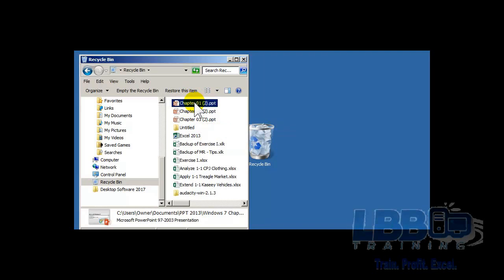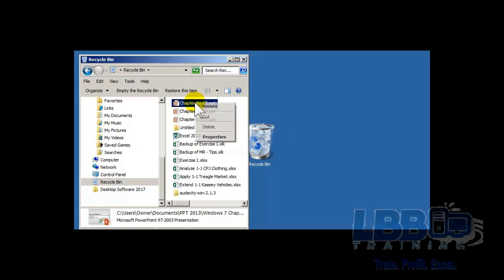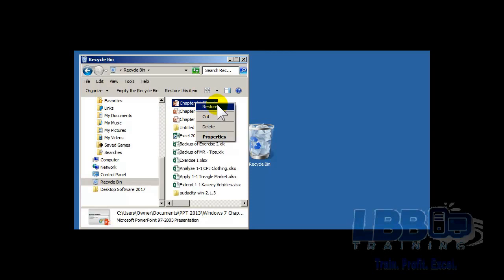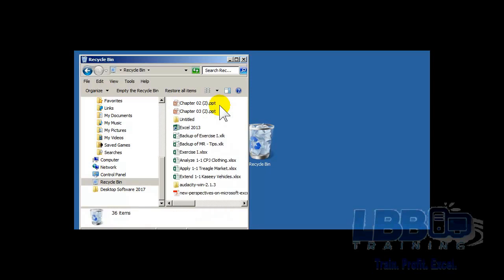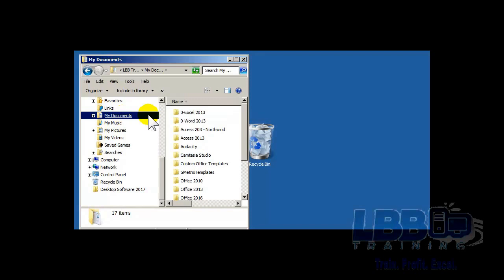So what you do is you right click, you select the file or the folder, and you tell it to restore. Now when it restores, it puts it back exactly where it was deleted from.